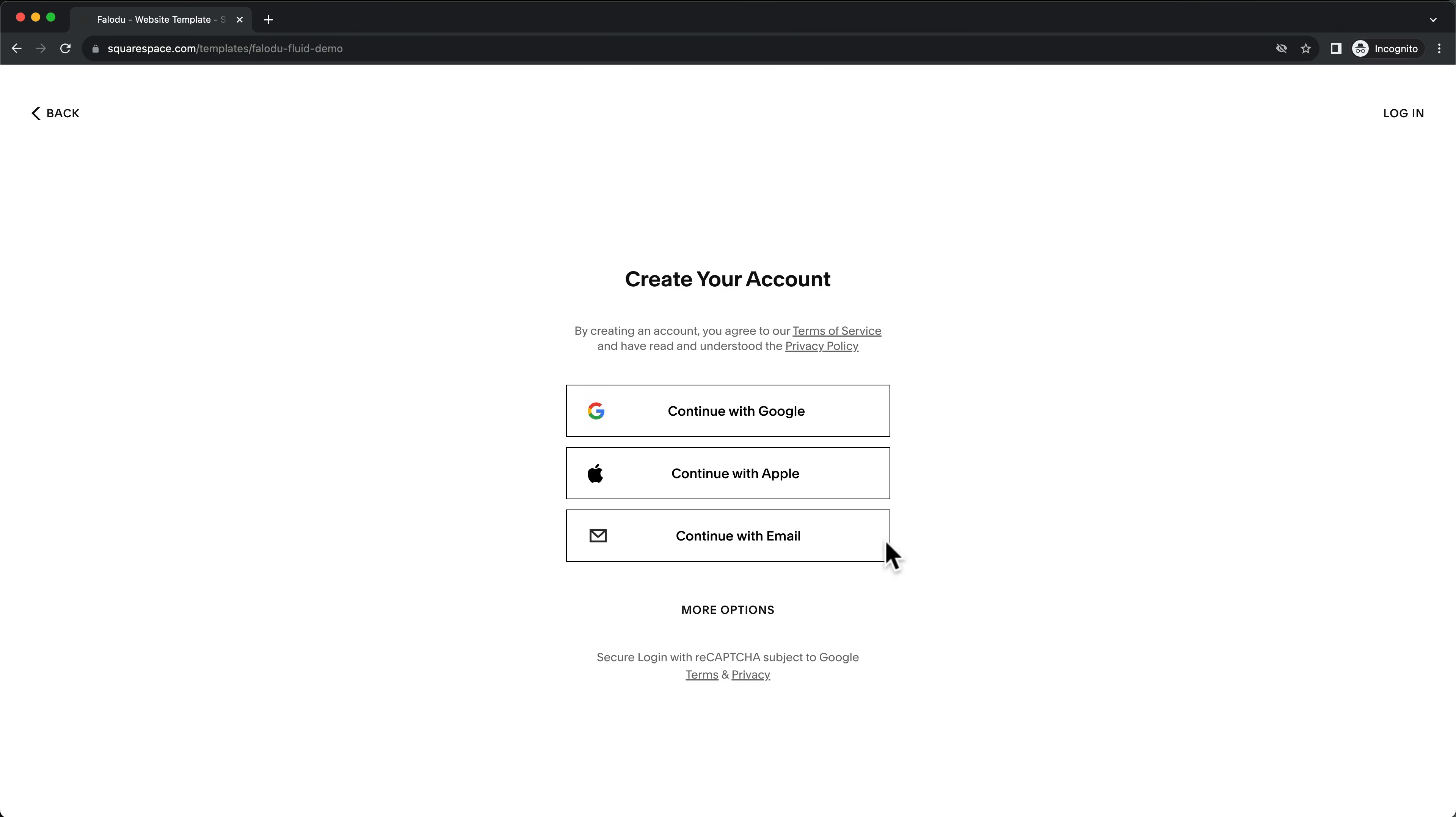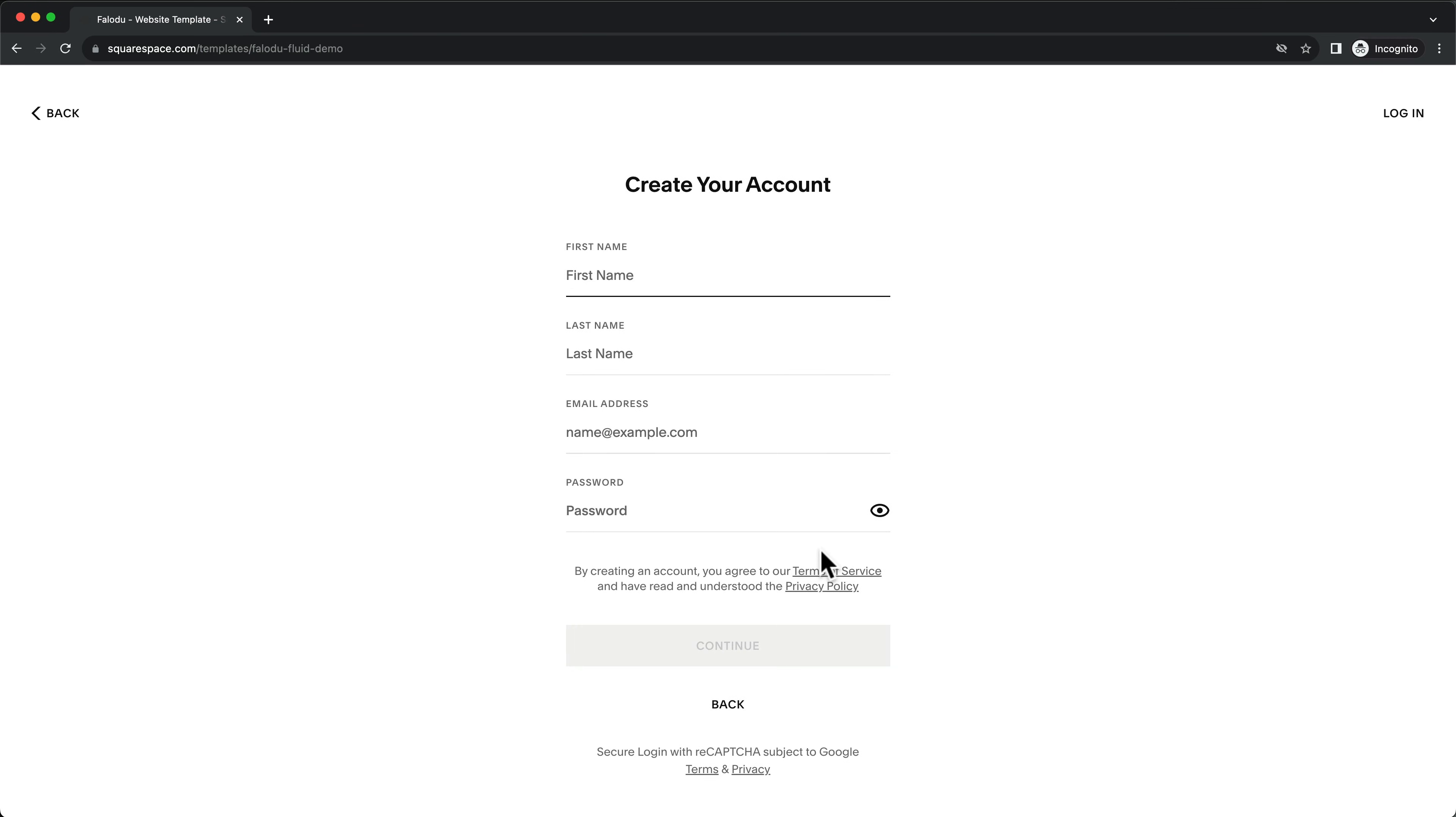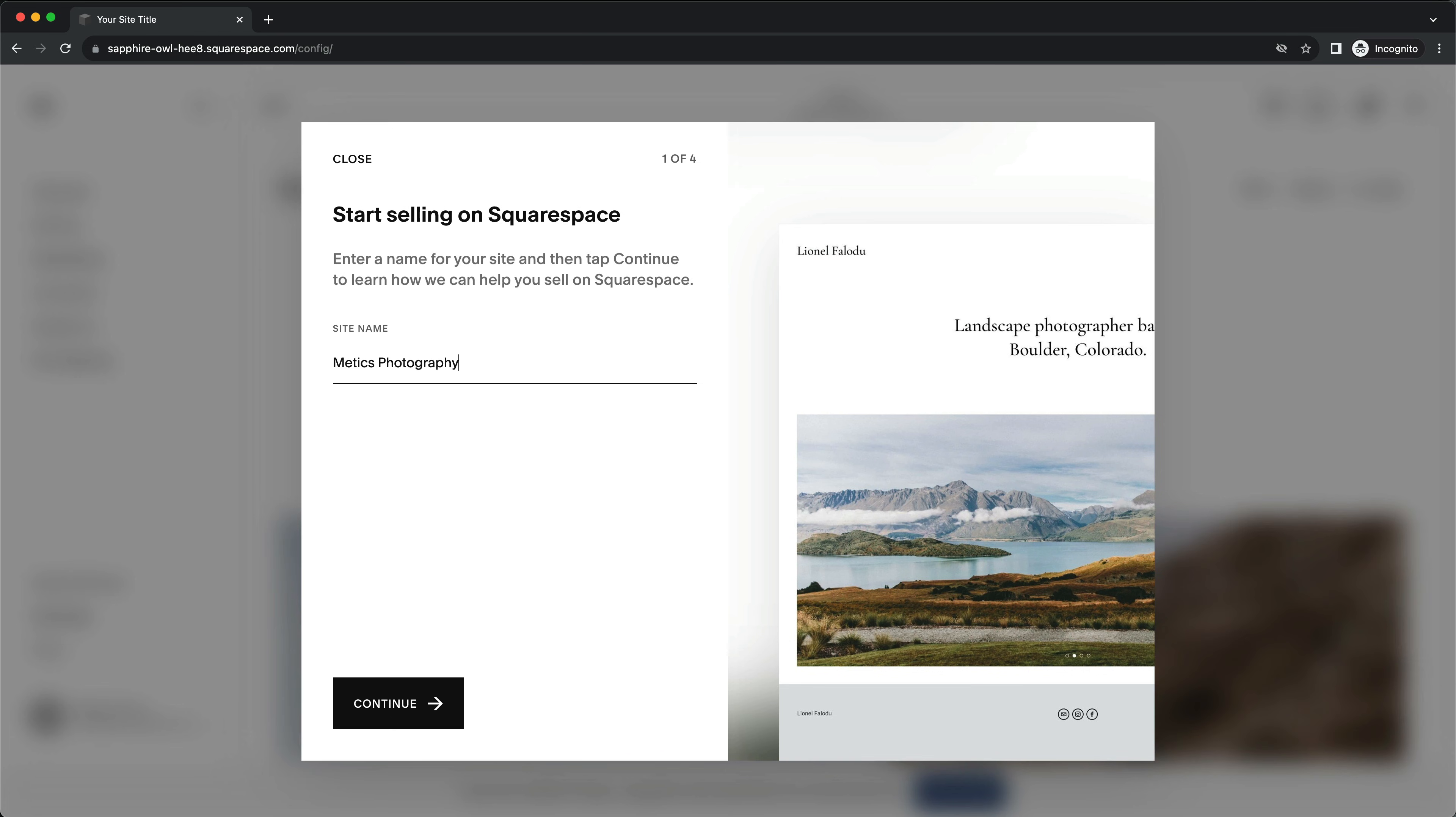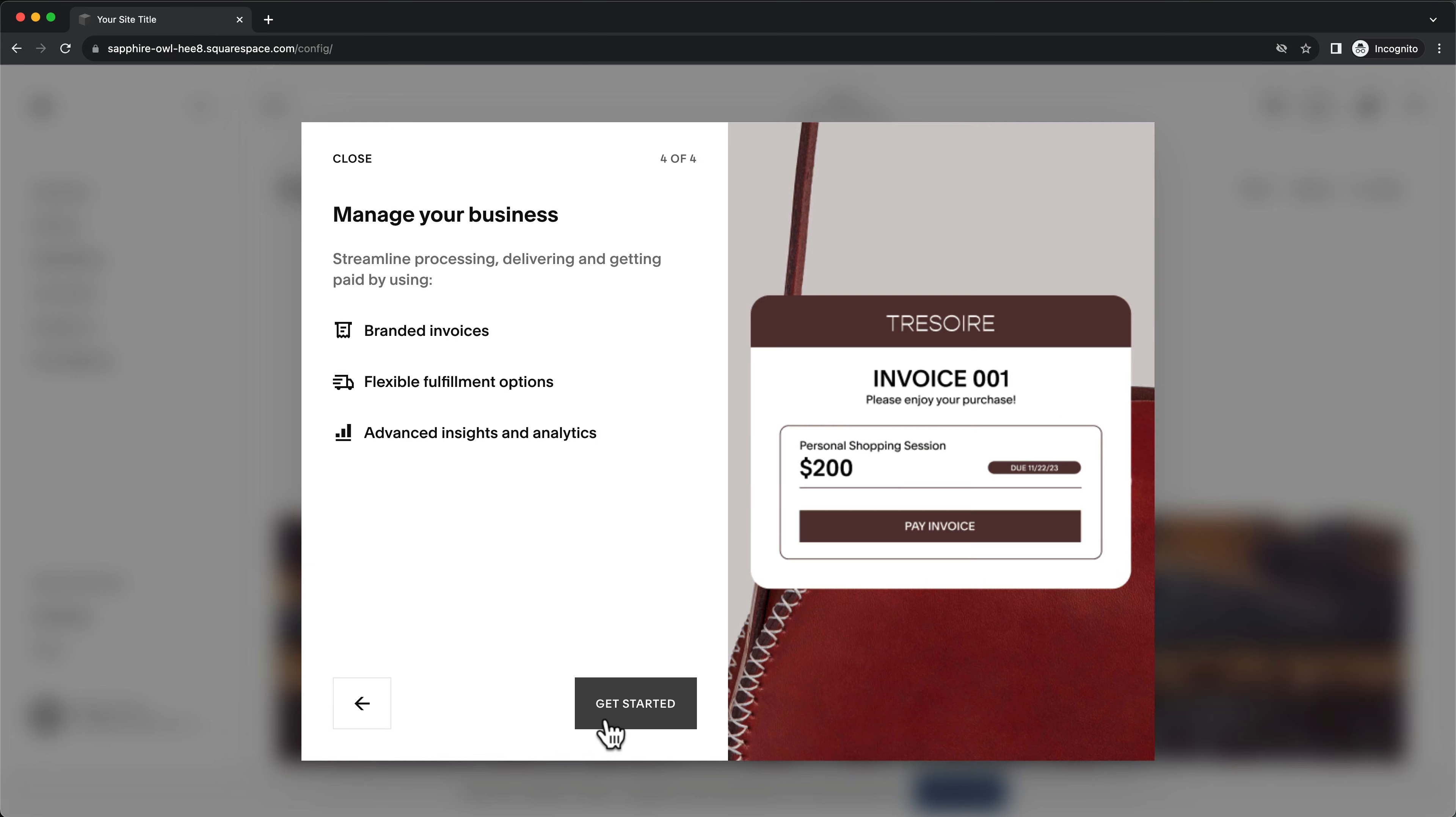Now let's create your Squarespace account. After logging in, name your website, then click Next and get started.